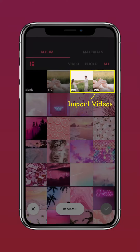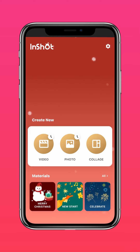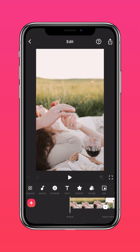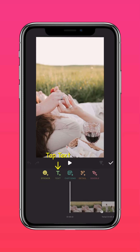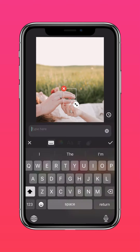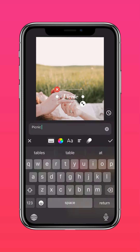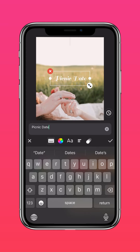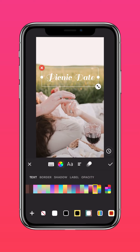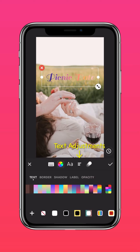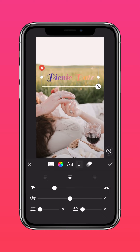Import your videos into InShot. Tap Text and type your text. Change the color of your font and tap Text Adjustments to create a curved text.